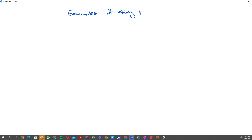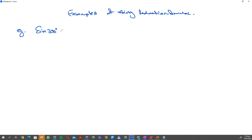Looking at reduction formula — let's look at some examples of using reduction formula. Suppose I have sine of 200 degrees and I want to reduce it into sine of some acute angle which is between 0 degrees and 90 degrees.